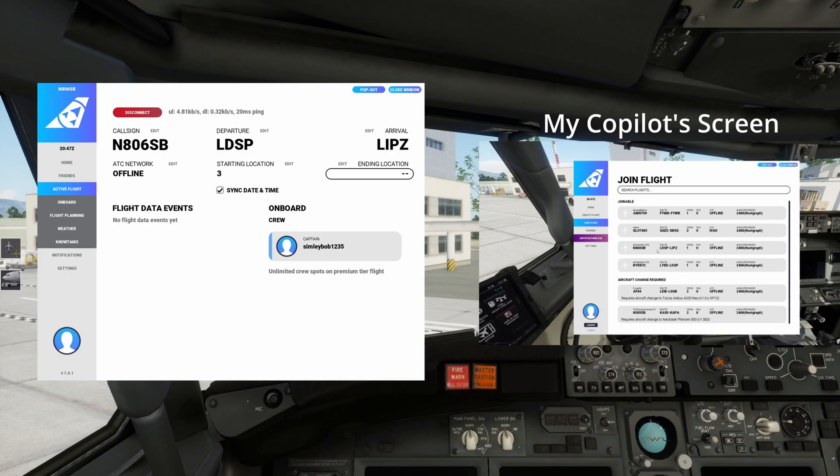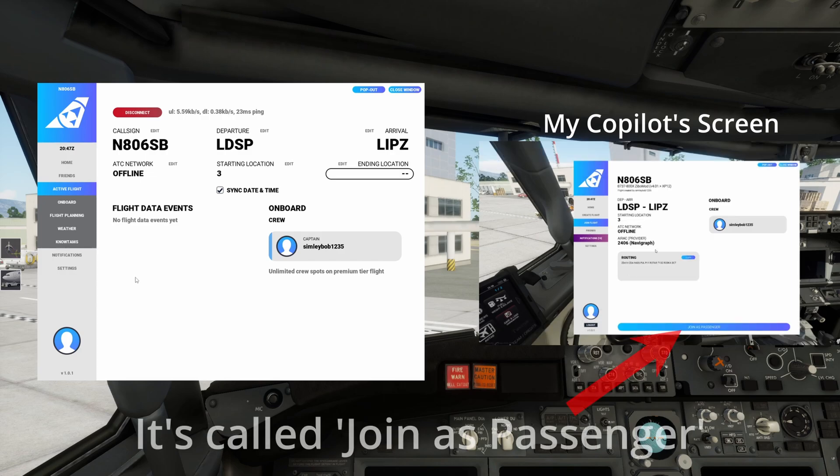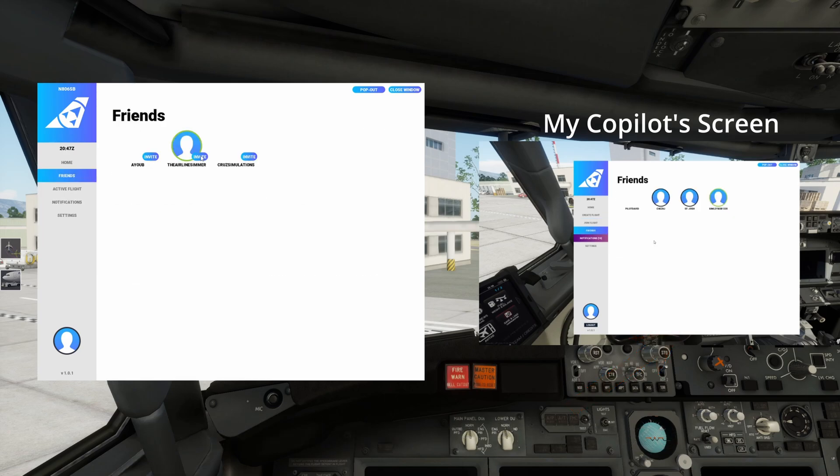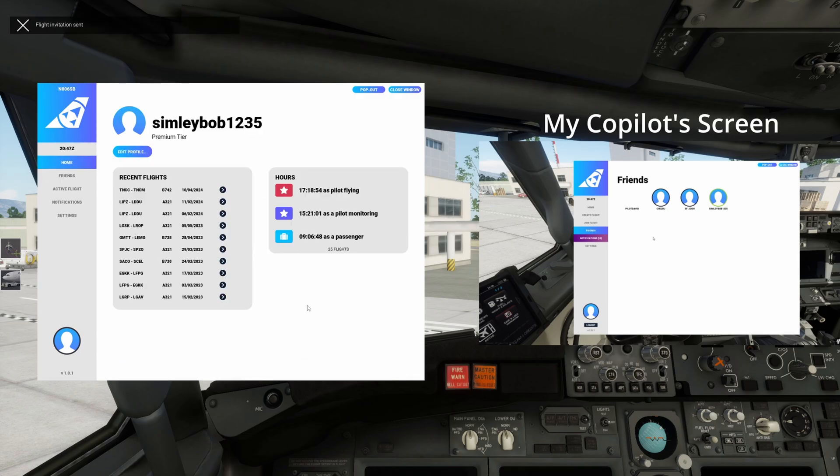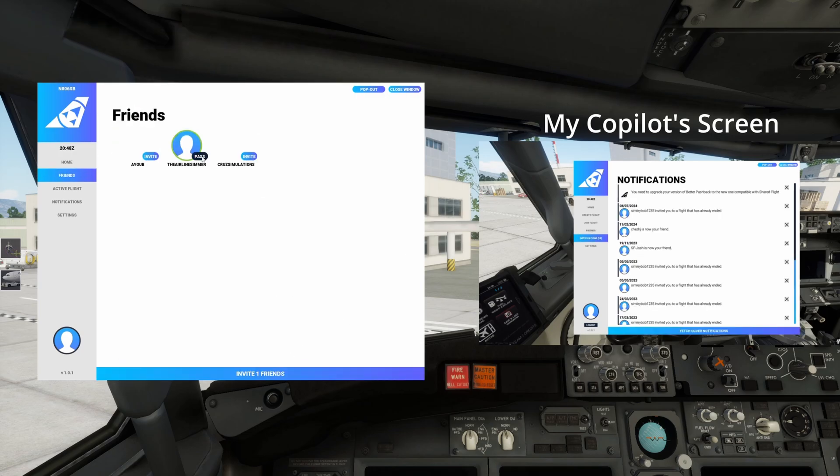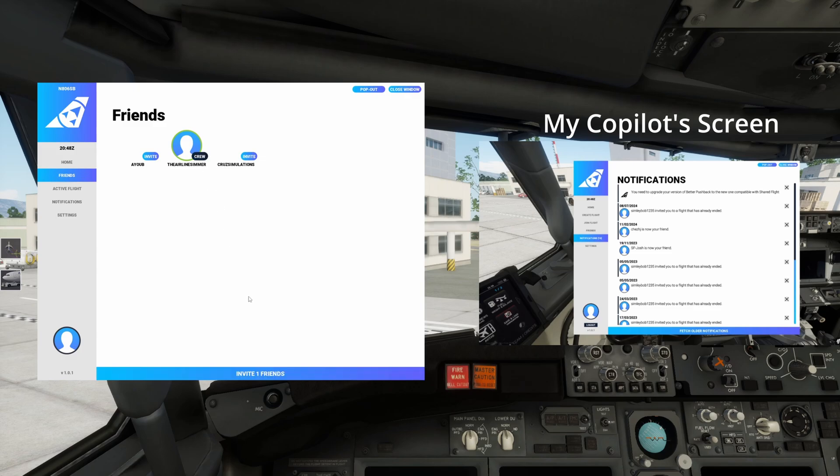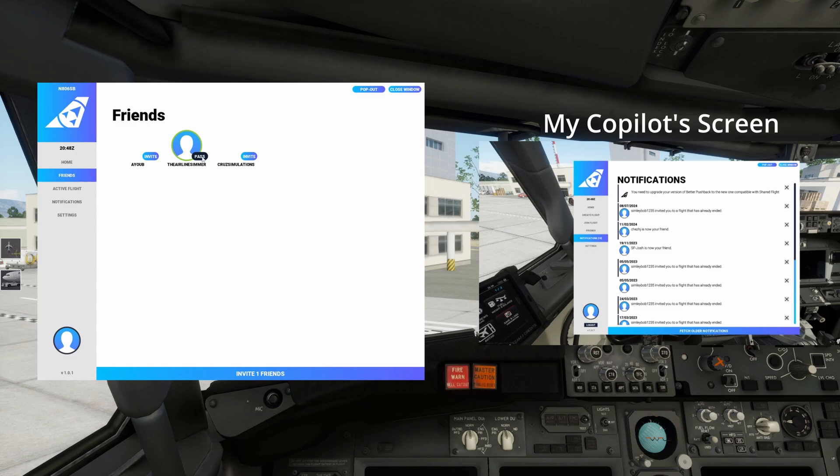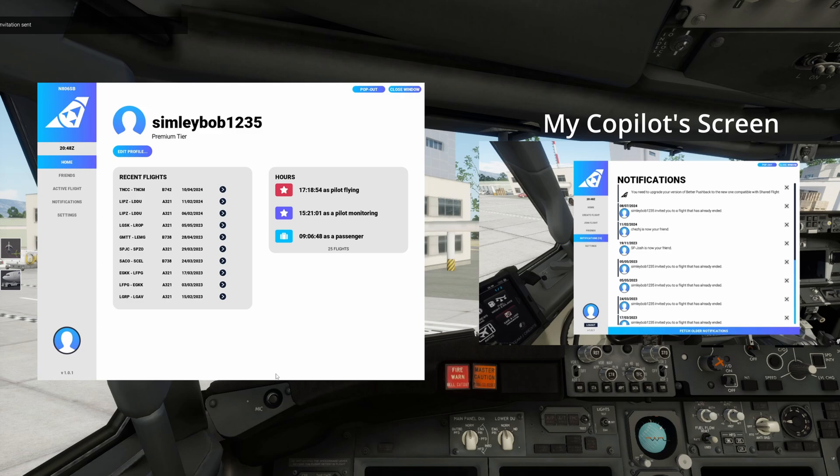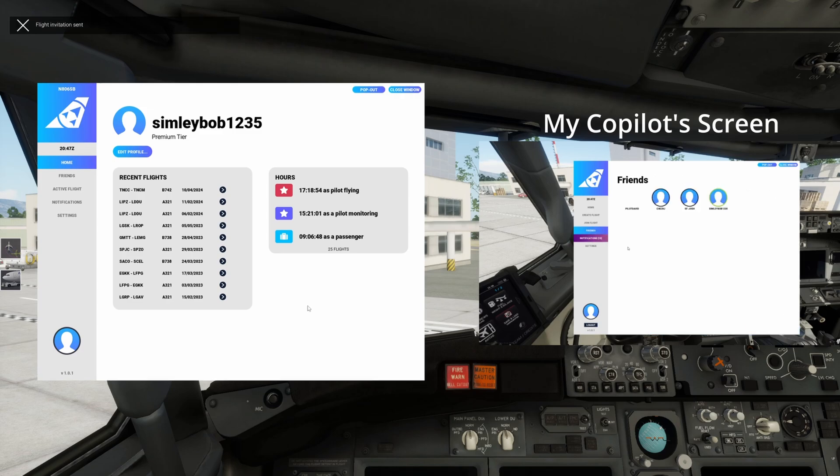You could select that and then click join flight or if they are your friends you can also invite them so you can get friends and then click invite and then there we go he'll get a notification. It looks like you click it once to invite them as crew and then click the same button again to add them as a passenger. So just select the people you want first of all and then click that bottom bar at the bottom to invite everyone you've selected to join the flight.